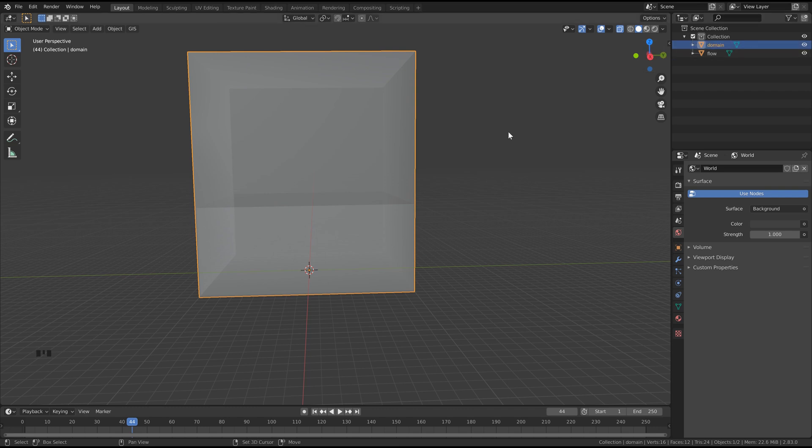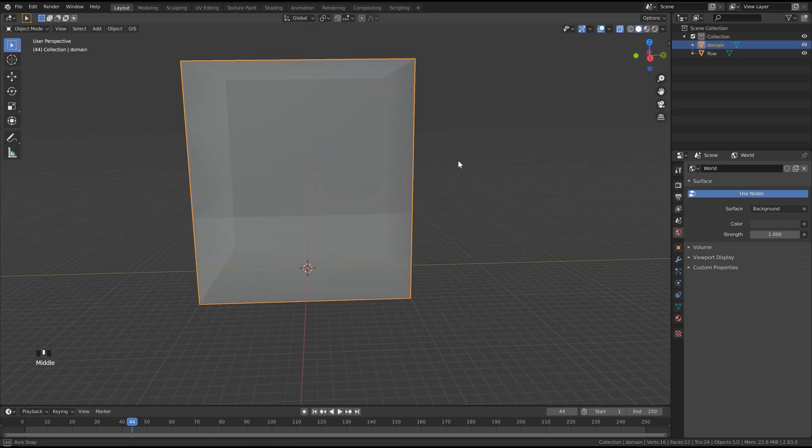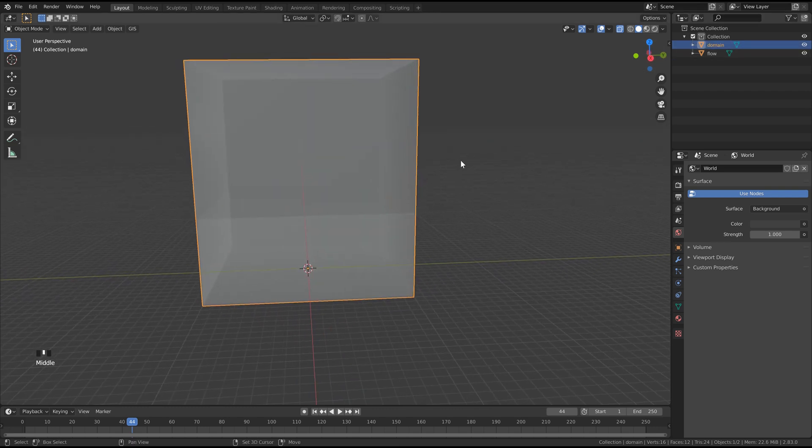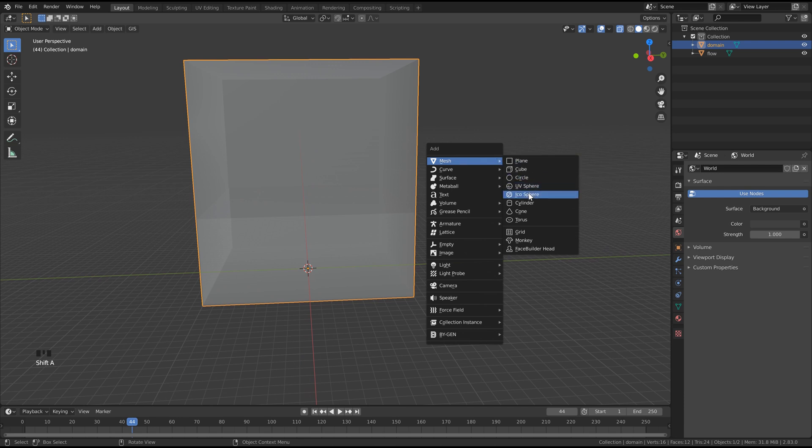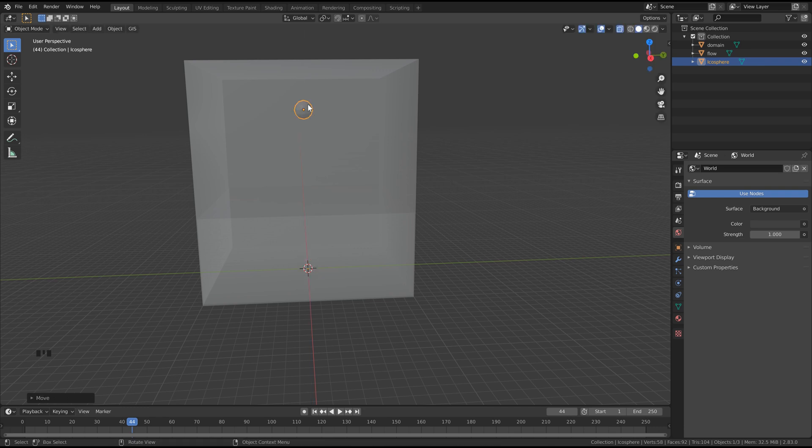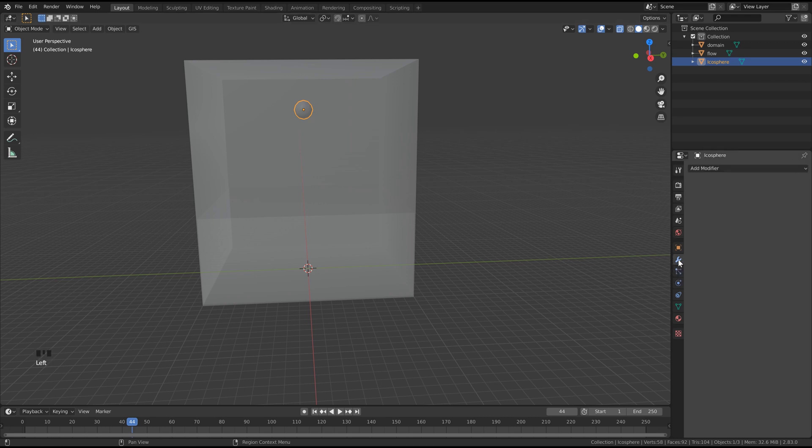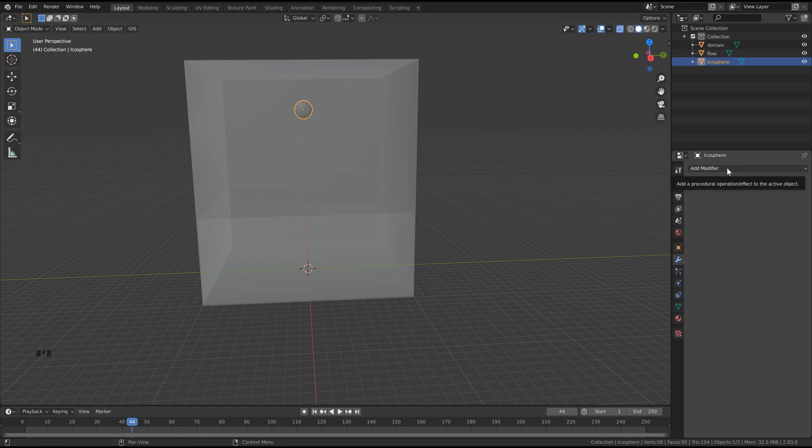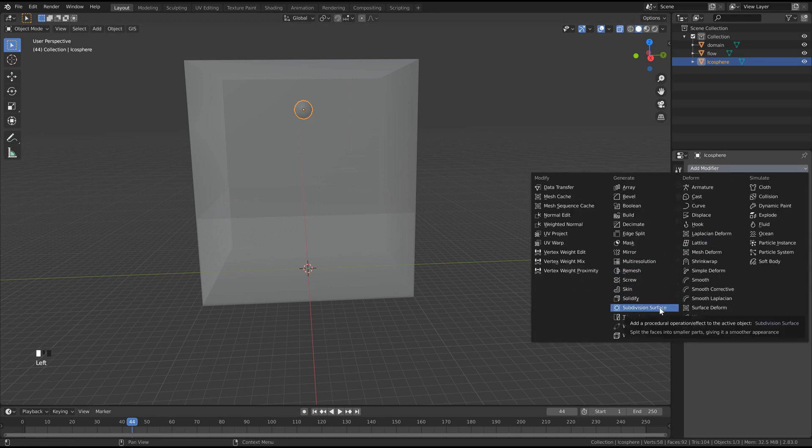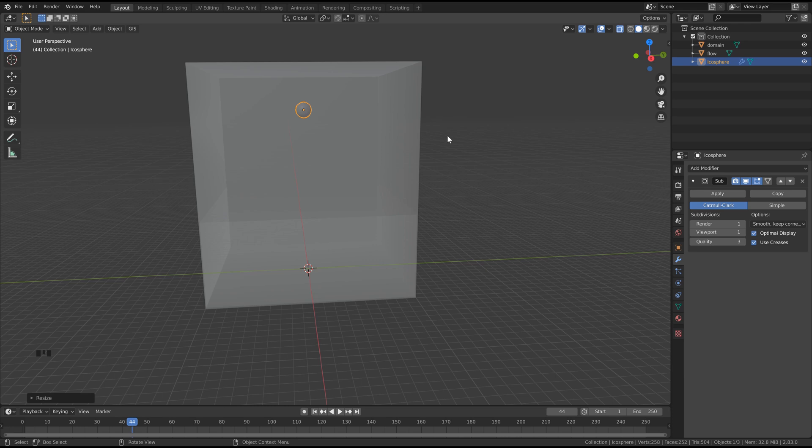Now we want to add one more piece of geometry, so hit Shift A, go to Mesh and click Icosphere. Then we can bring this up on the Z-axis by hitting G, Z and typing in 18. Now we can right click on this, go to Shade Smooth, go over to the Modifiers Properties, click here, and then choose Subdivision Surface and set both the Render and the Viewport to 1. Then the last thing you want to do is scale this down a bit, so hit S and type in 0.9 and hit Enter.